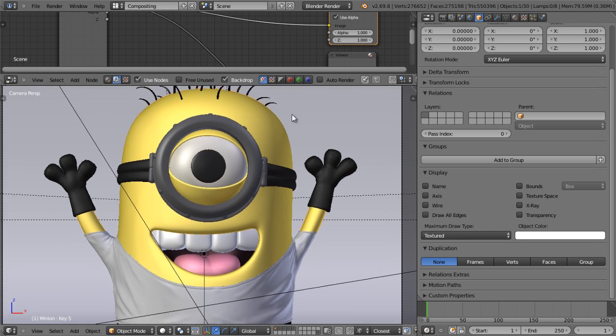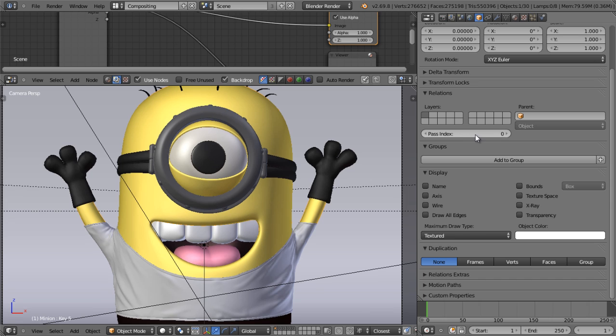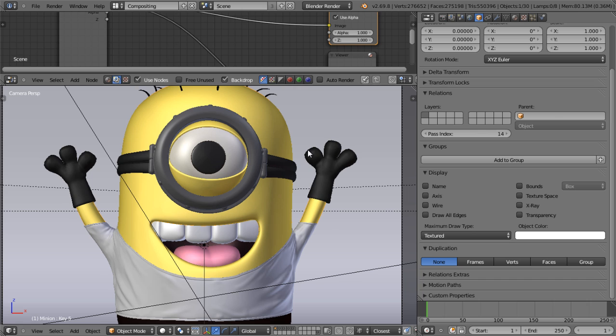A pass index is a number that will be assigned specifically to this particular object, and we'll use the number assigned here later in the compositor. I'll choose a random number like 14.